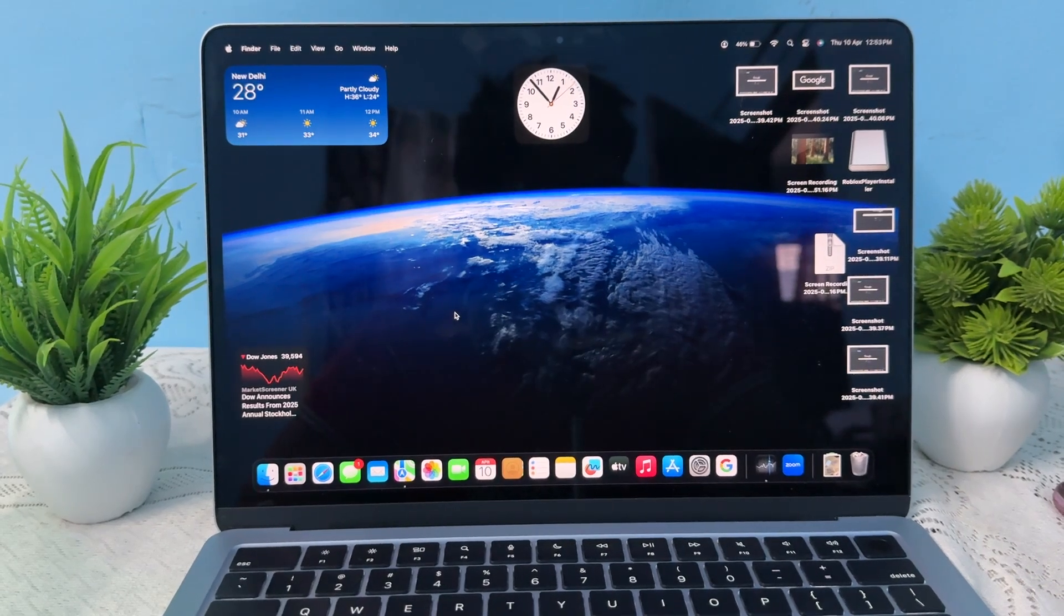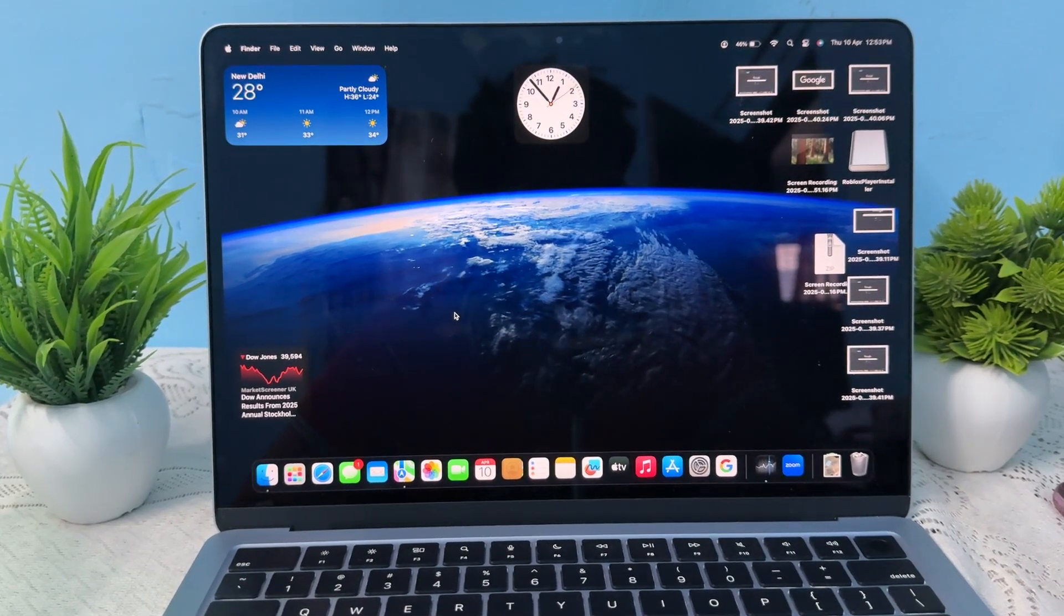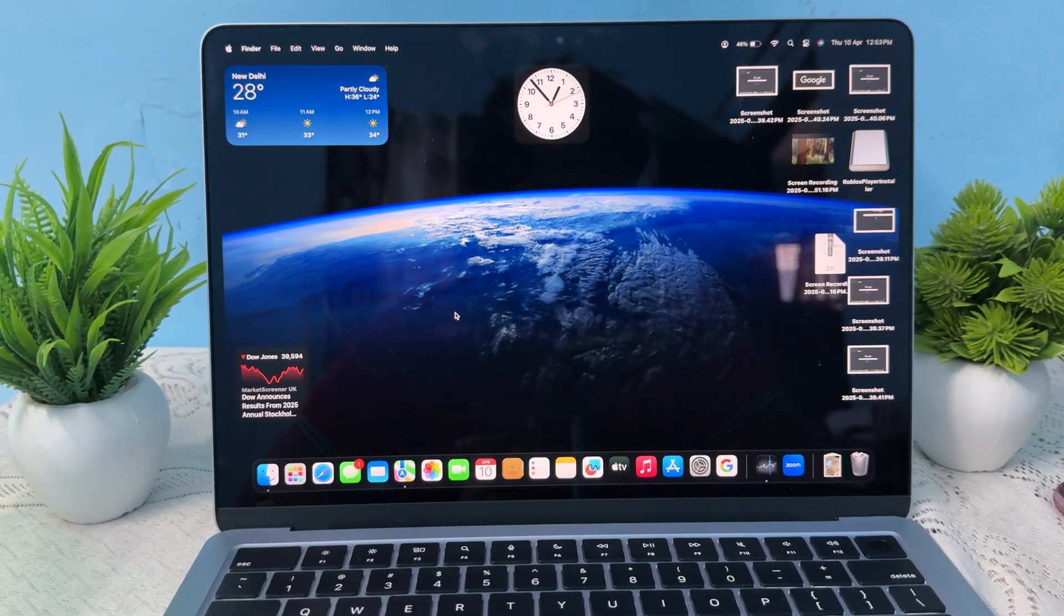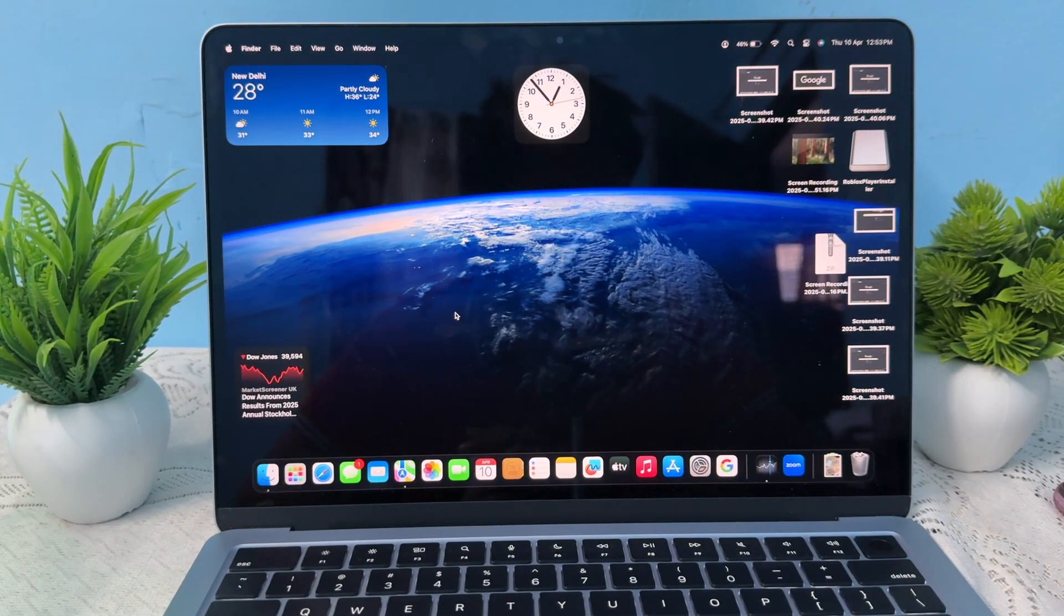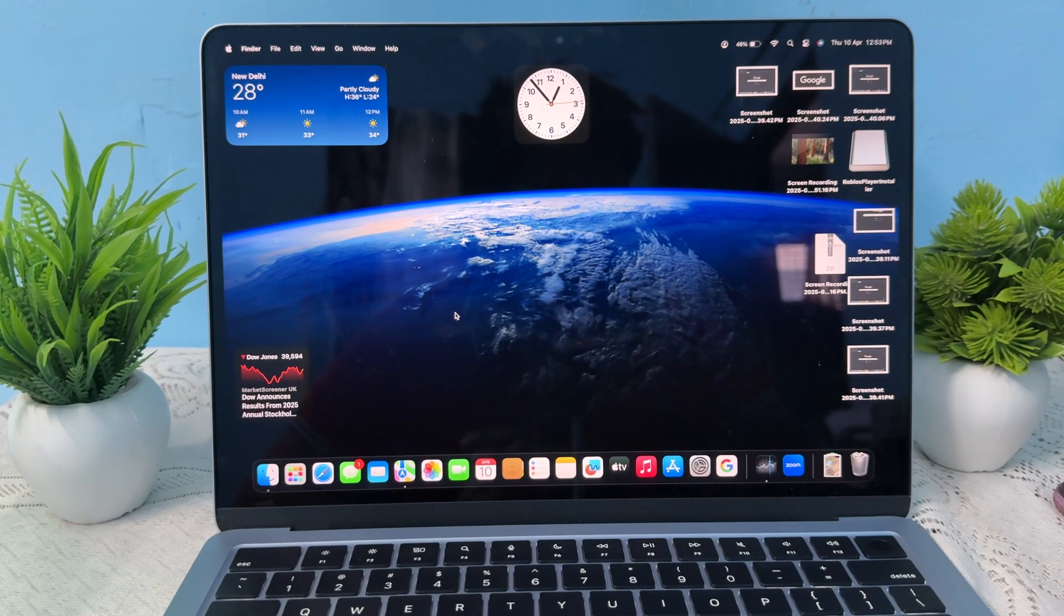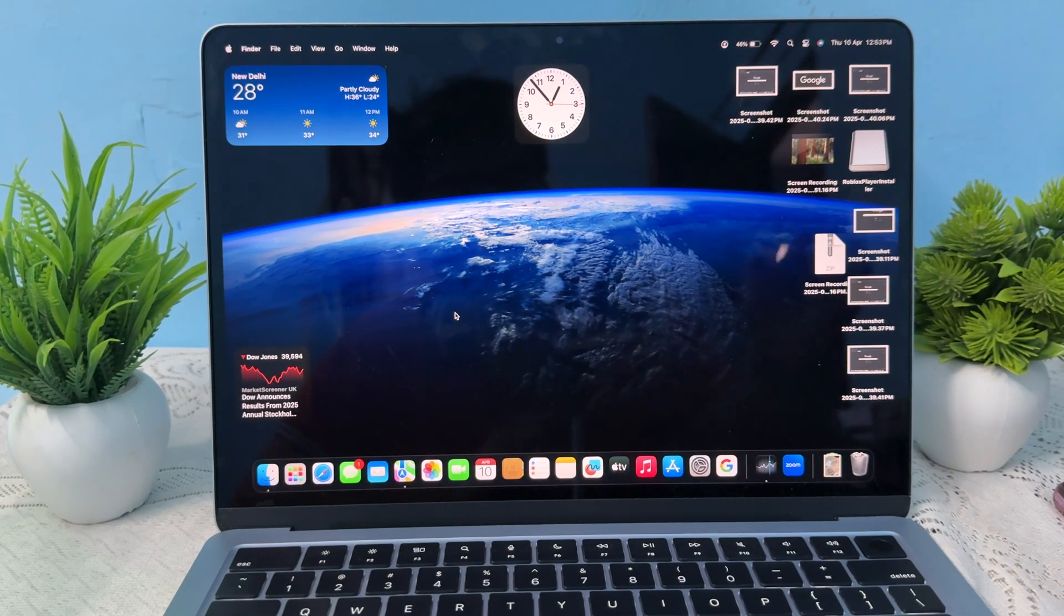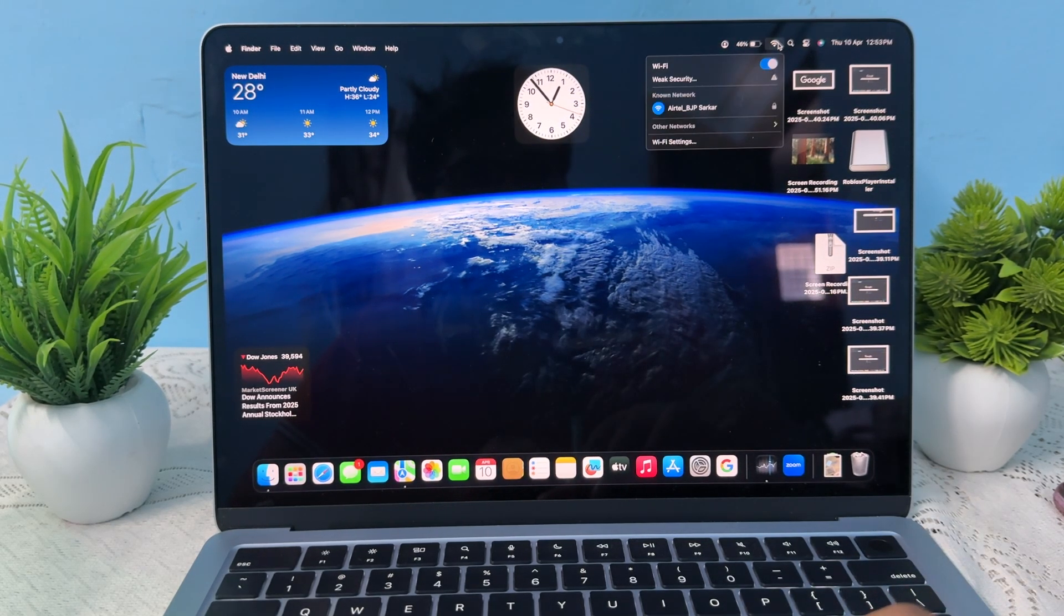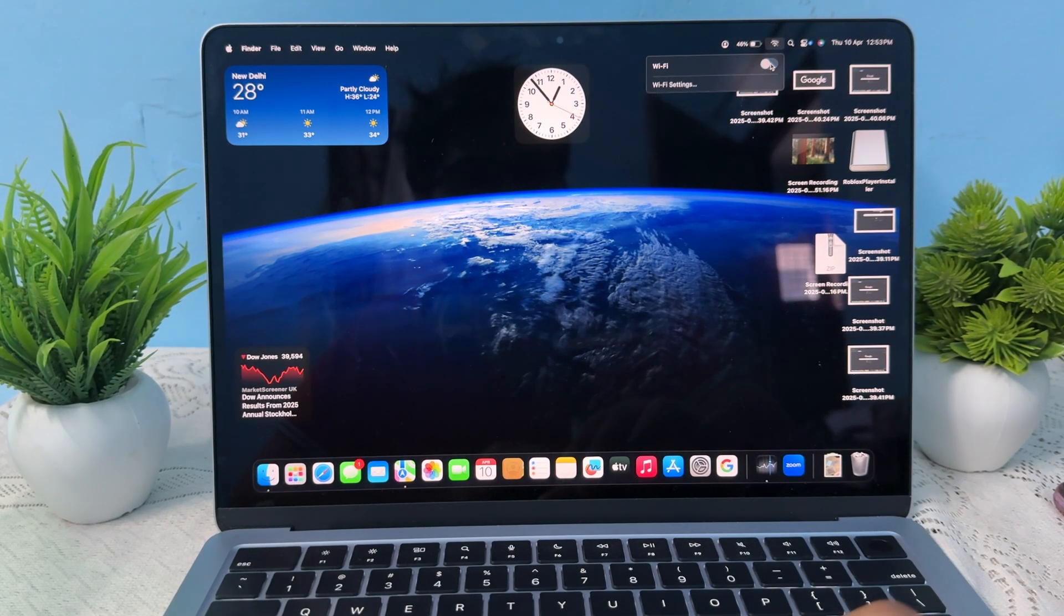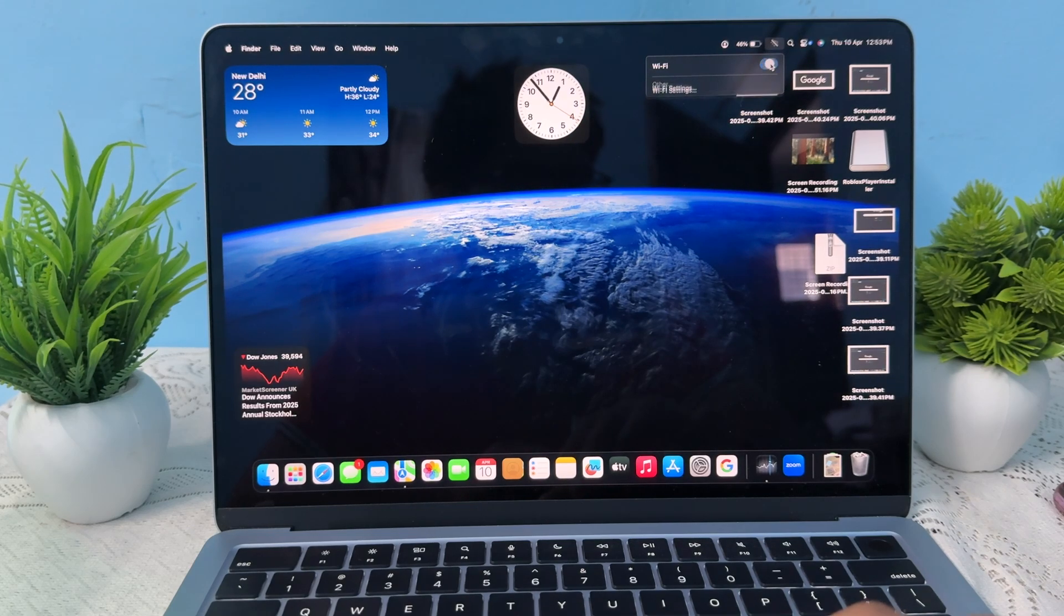First thing is to restart your Wi-Fi. Click the Wi-Fi icon menu and turn it off and turn it on. Just go here, turn it off, and turn it on again.